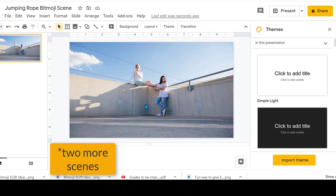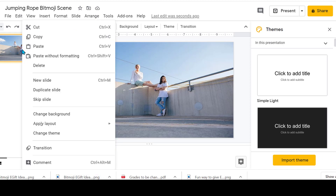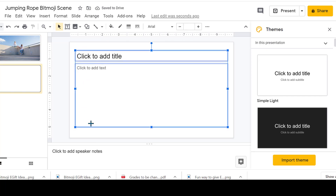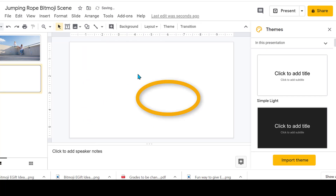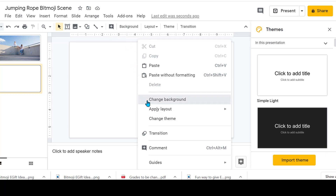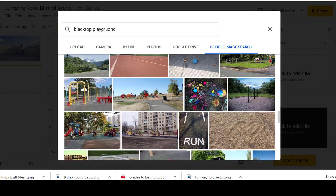I'm going to do two background scenes, so I'll come over to my slides, right-click, and add a new slide. I'll highlight and delete the default content, then right-click or go up to backgrounds and choose an image. I did a Google search for blacktop playground and found a good one.